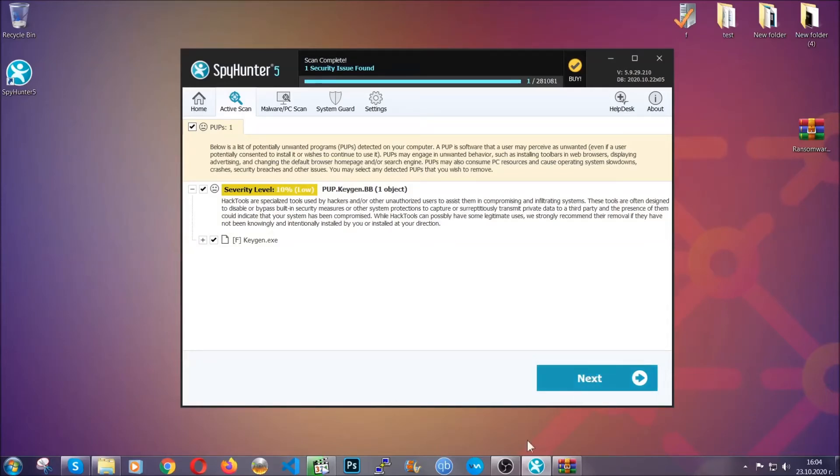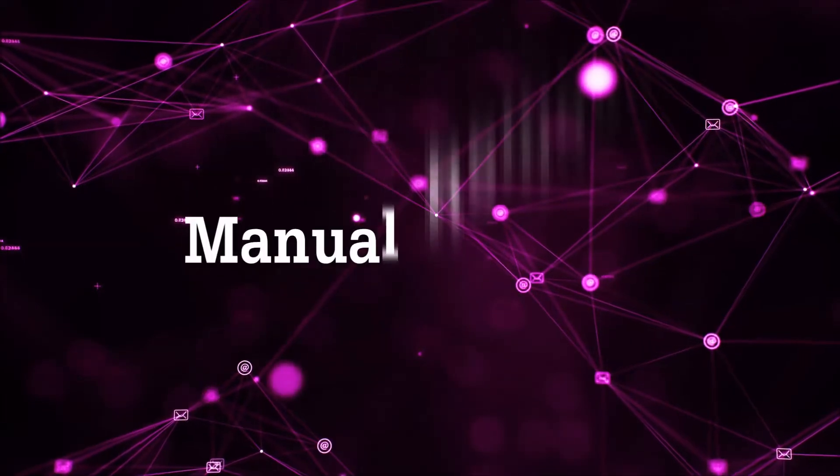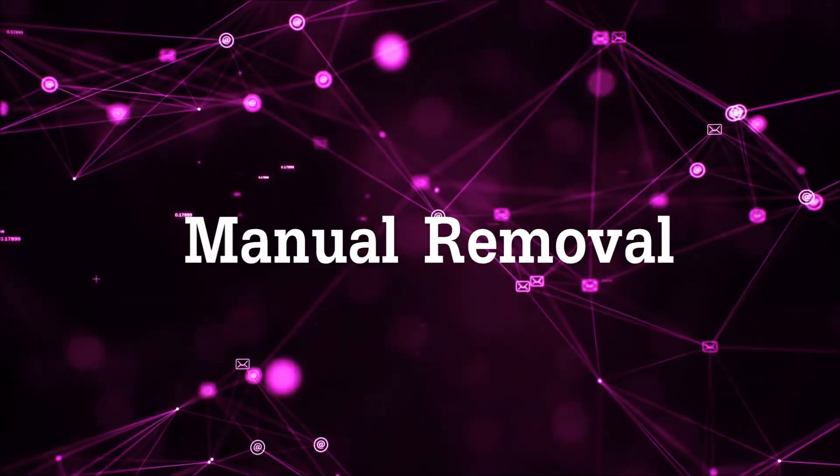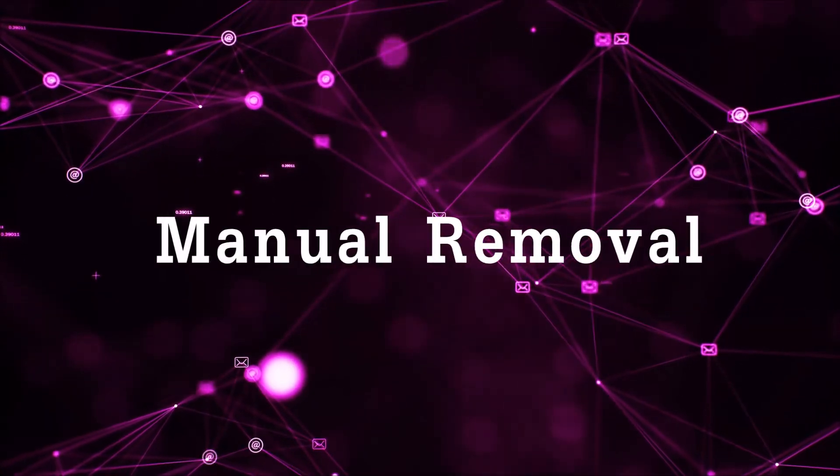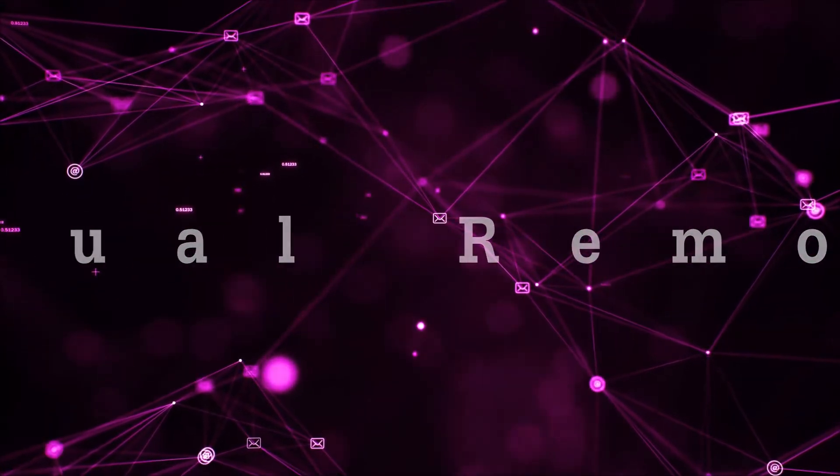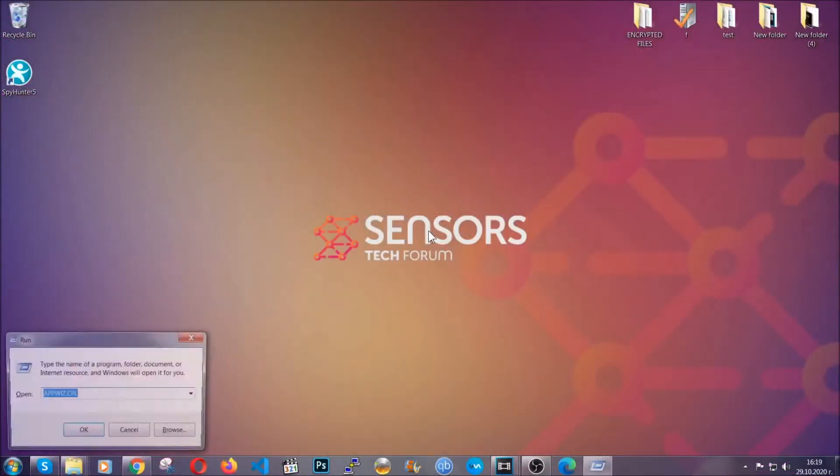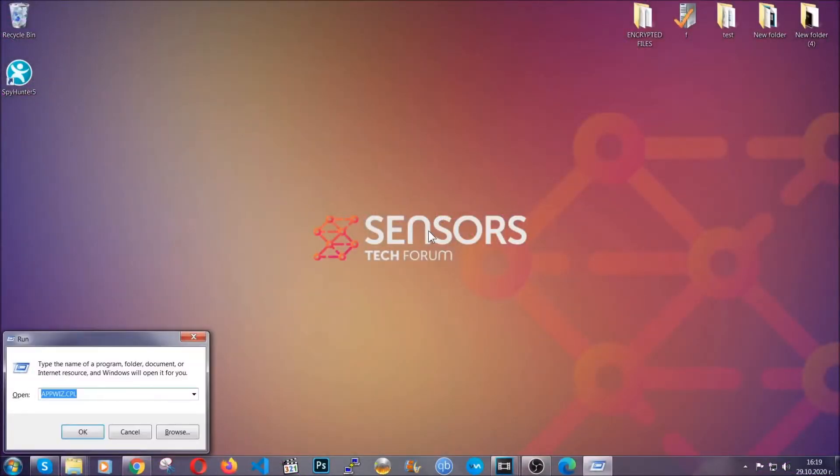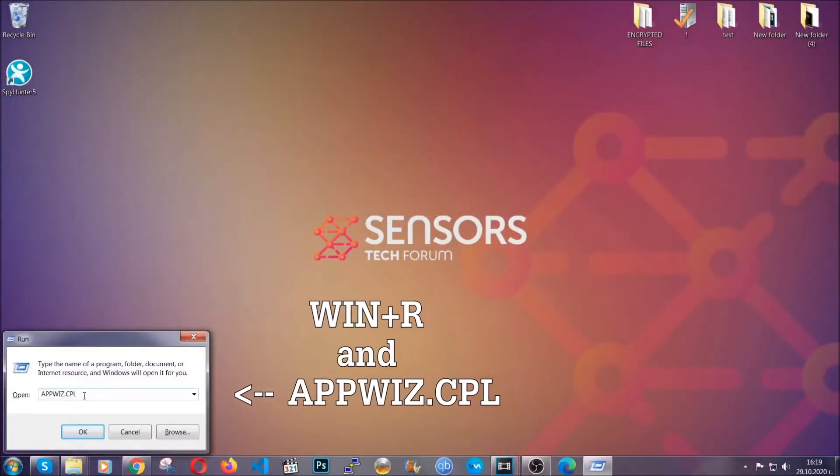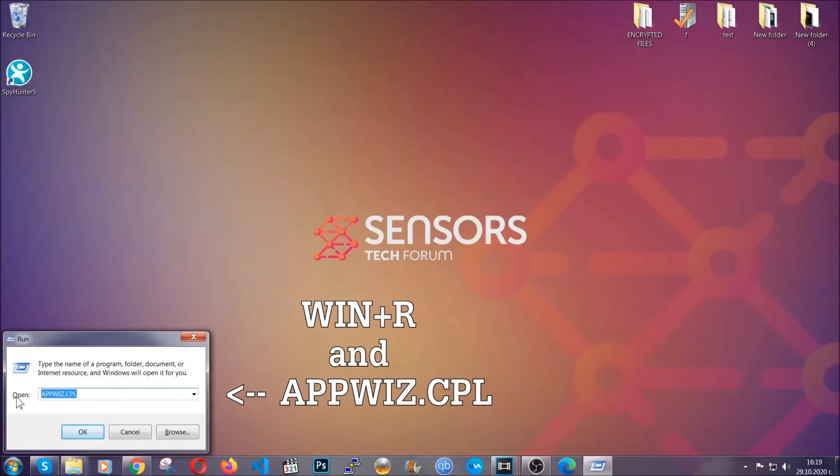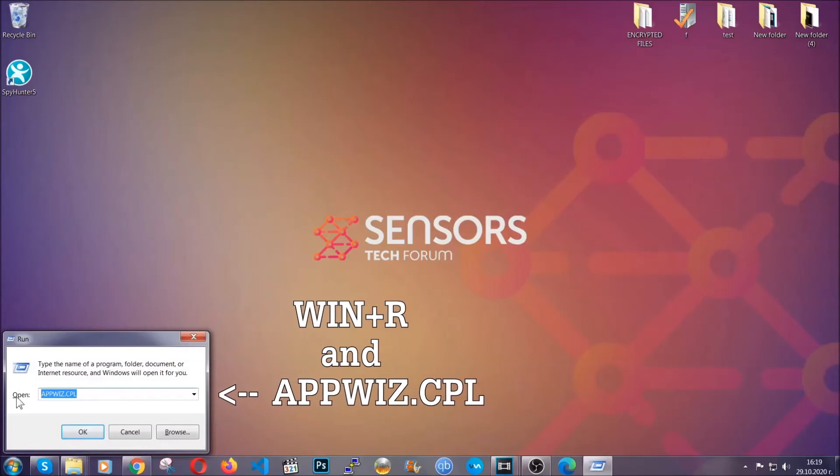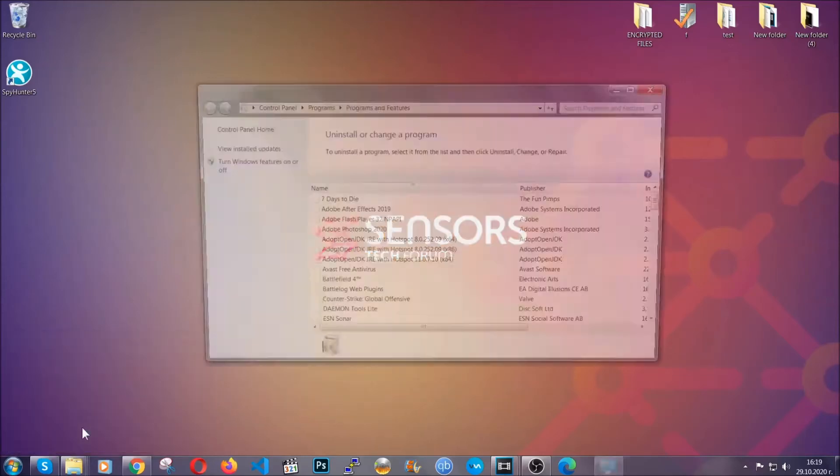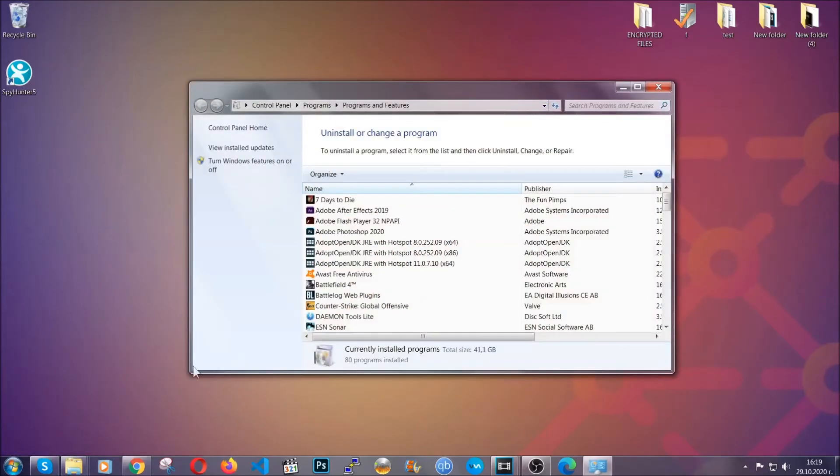Let's get on with the manual removal process. For manual removal, first I'm going to show you how you can uninstall this threat in case it's installed on your computer as a program. You're going to have to type appwiz.cpl in your run window and you can open it by typing Windows button plus the key R.